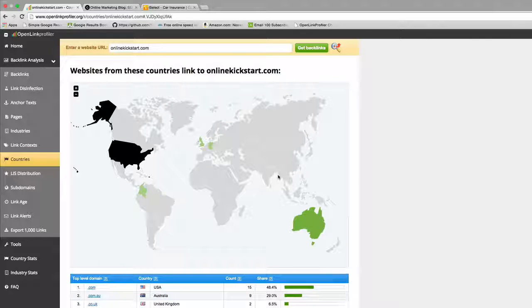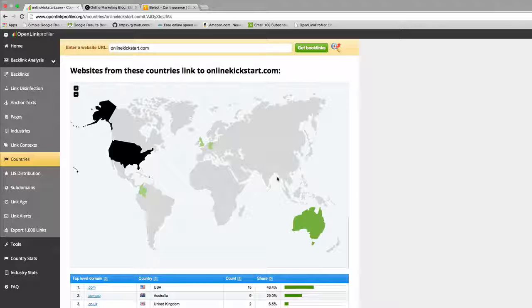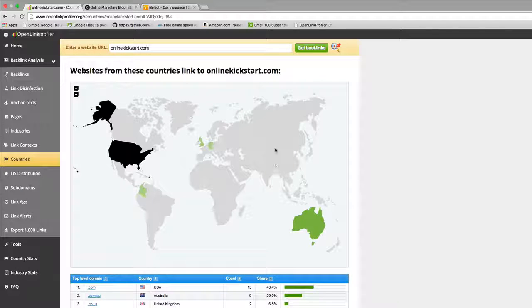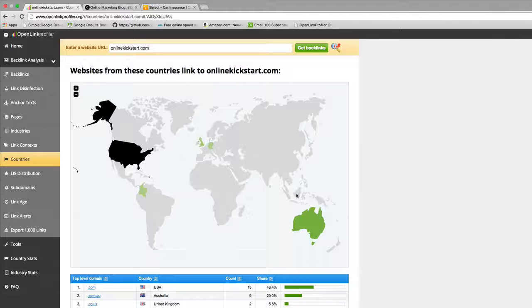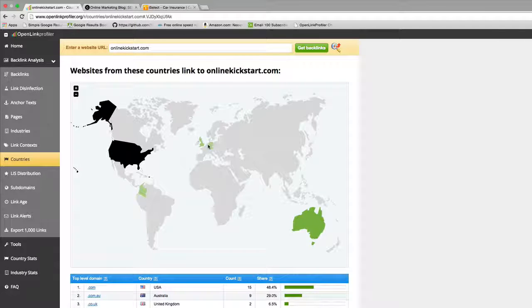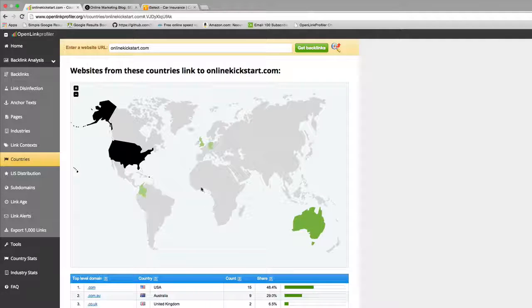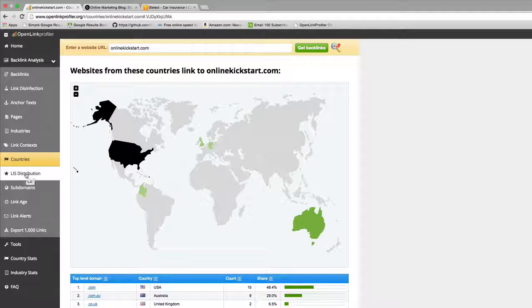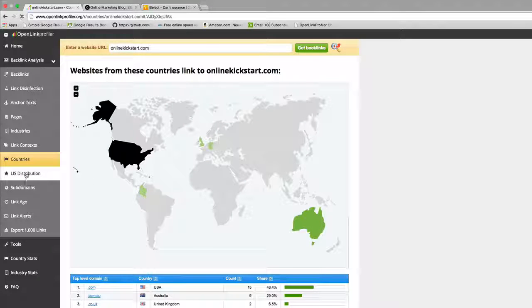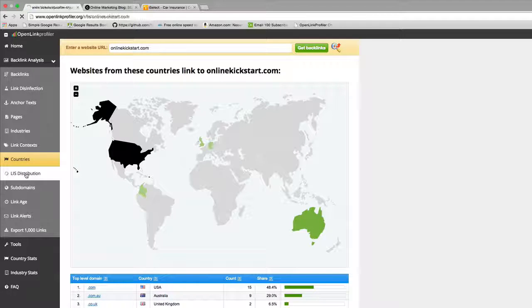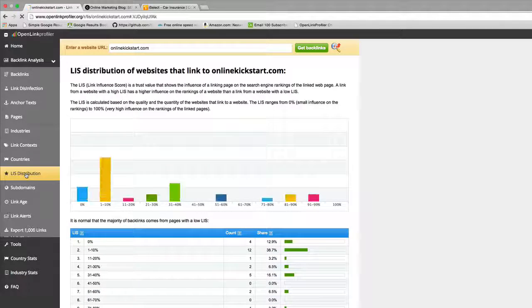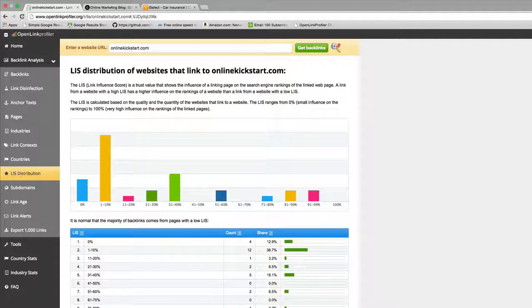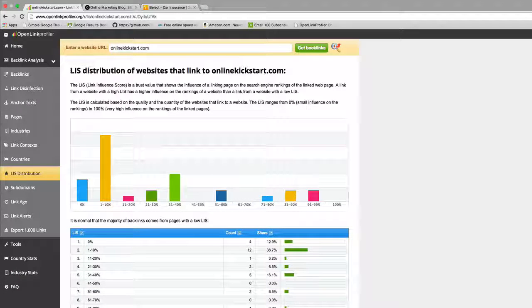It used to be that you could go and get manufactured links done really cheaply and at scale. Google can see where they're coming from, so unless you have a naturally diverse, broad link profile, it's a potential risk for you.